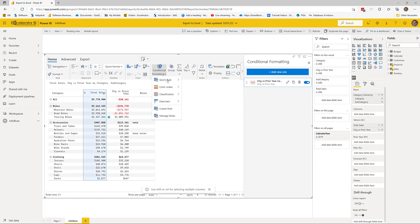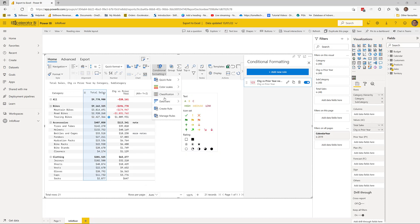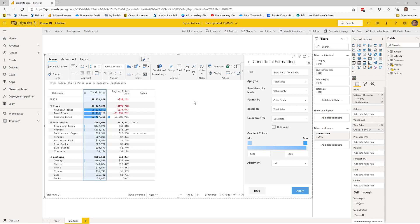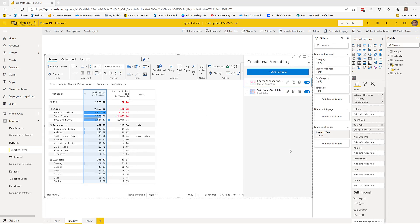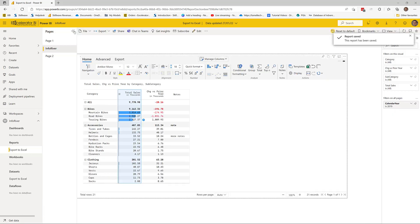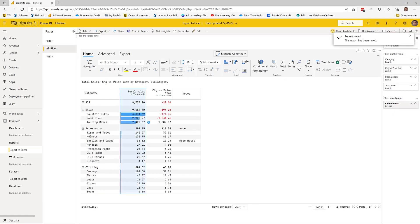In edit mode I'll manage conditional formatting rules — I'll remove the color background I added before, add a new rule, and notice that now I have additional conditional formatting features not available in the standard edition. In this case I'm going to use data bars and click apply. With those changes made I'll save and go back into reading view.